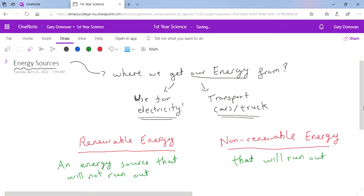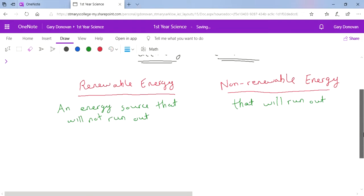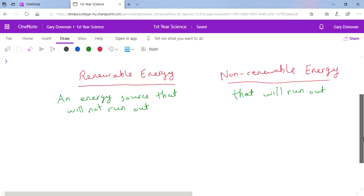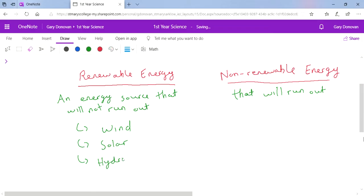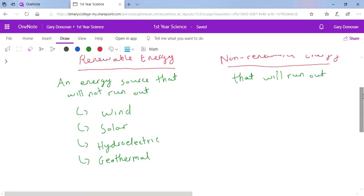Non-renewable energy sources are energy sources that will run out. You need to know the different types of renewable and non-renewable energy. There's lots of different types of renewable energy: wind, solar, hydroelectric, geothermal, and another one called biomass. Hydroelectric can be split into two - using rivers and also tidal, where they use tides coming in and out to generate electricity.